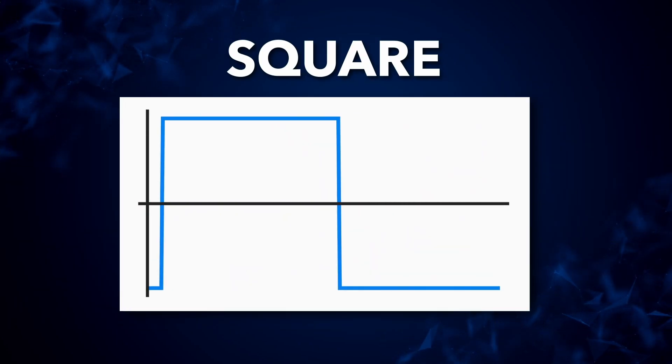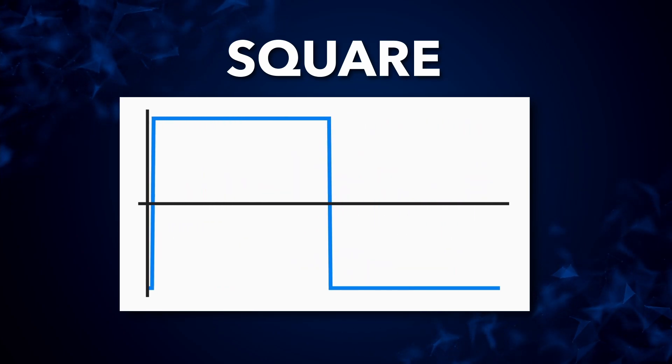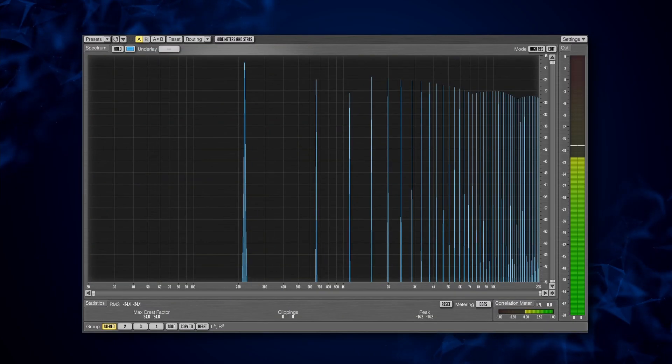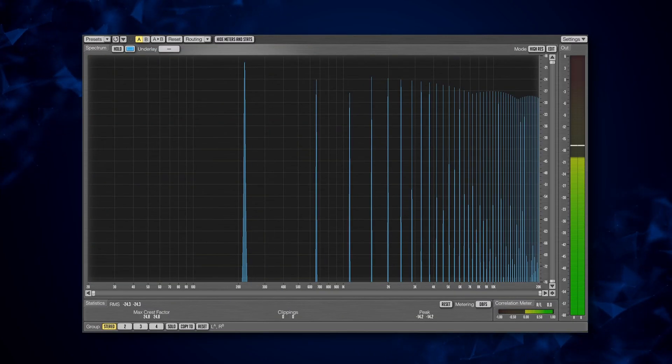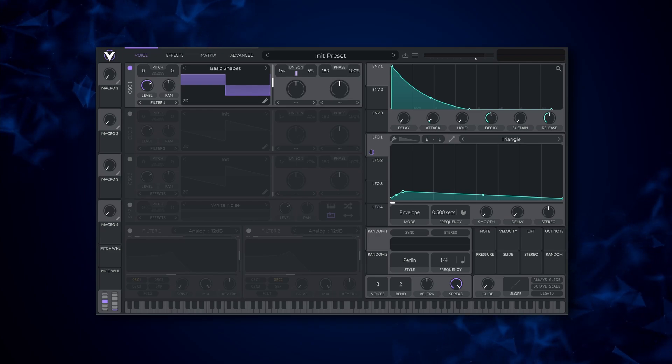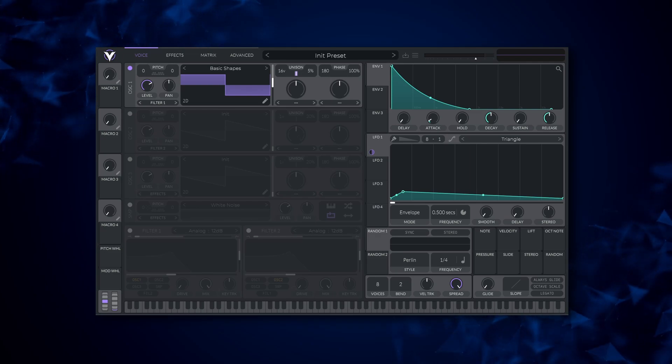Now here we have the square wave. It contains every odd harmonic playing at an equal amplitude. It is very bright and you commonly hear it used in genres such as future bass.